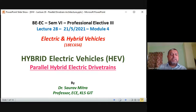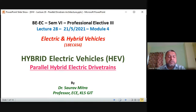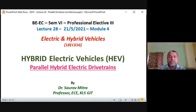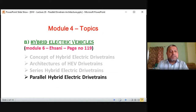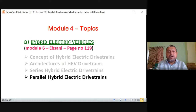Good morning. Today we are going to see the last lecture in Module 4, which is Lecture 28, dated 21st May 2021. Module 4 was divided into two parts: the first part covered electric vehicles, the second part covered hybrid electric vehicles. In the last session we covered series hybrid electric drivetrains. Today we will see the last topic from Module 4, which is the parallel hybrid electric drivetrain.